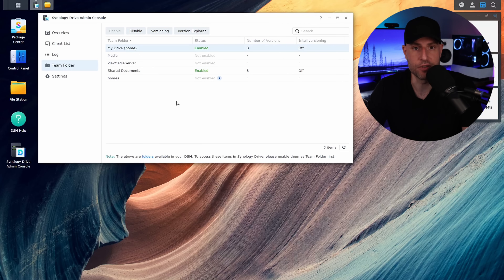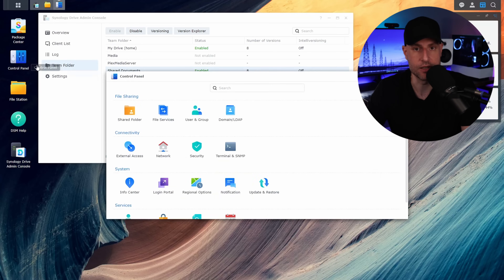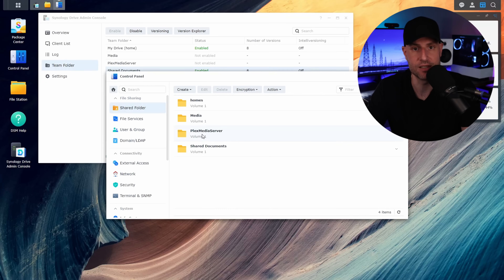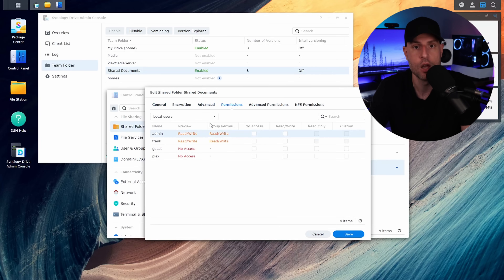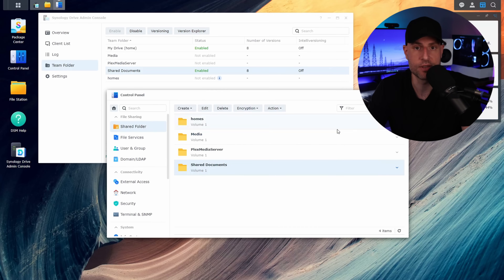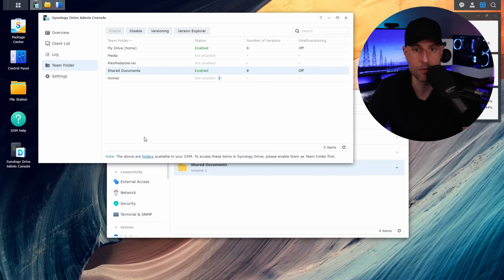Team folders are slightly different. When you go in and create a shared folder in DSM, those shared folders will be part of this list. All shared folders will have an individual entry in this list, and from there you can enable them. If you enable them, the team folders will be accessible to users that have permission to that shared folder from inside of the Synology Drive client. The important things to note are: the user must have permission to it, and you'll be able to access it from the Synology Drive client.